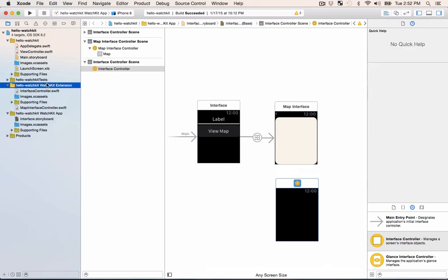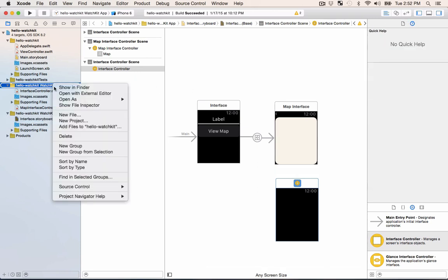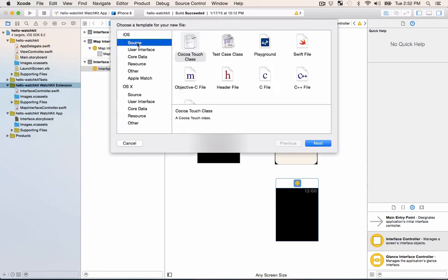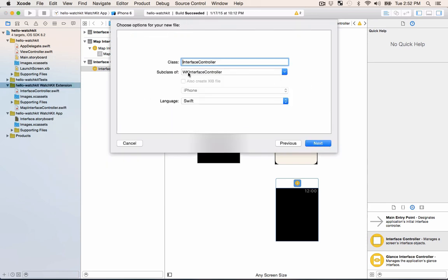To do that I'm gonna go on the WatchKit extension, right-click and say new file. Then I'll go to iOS source and select Cocoa Touch class and I want a WK interface controller so I have the right thing. If I didn't have it here I could just search but we do already.